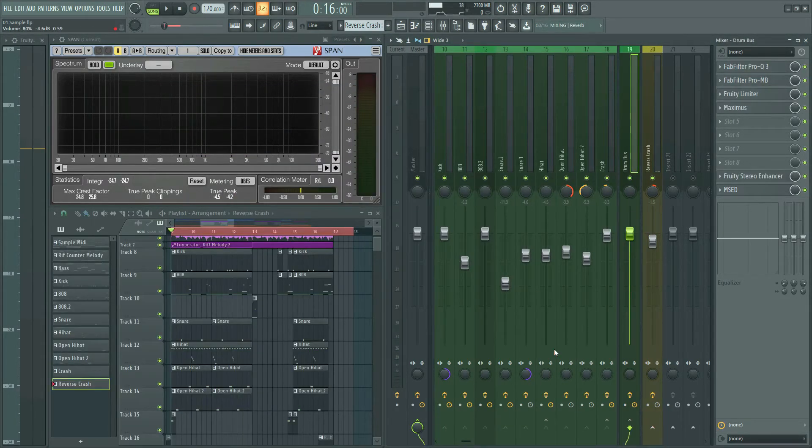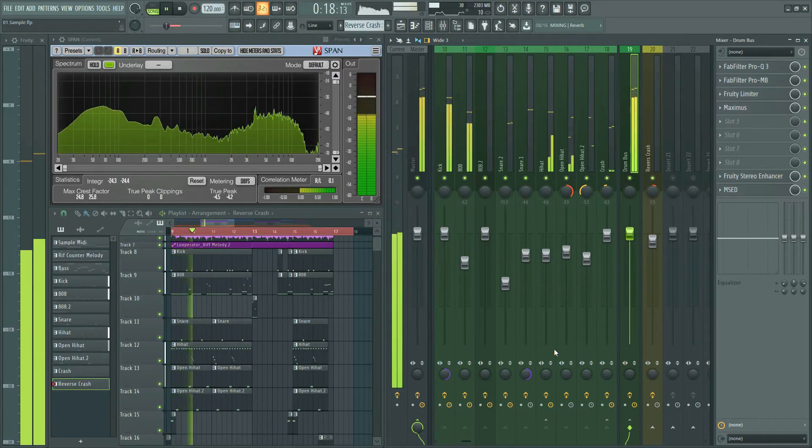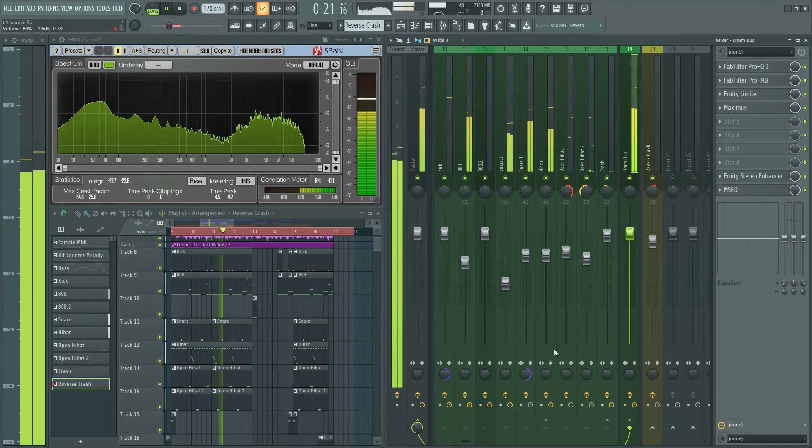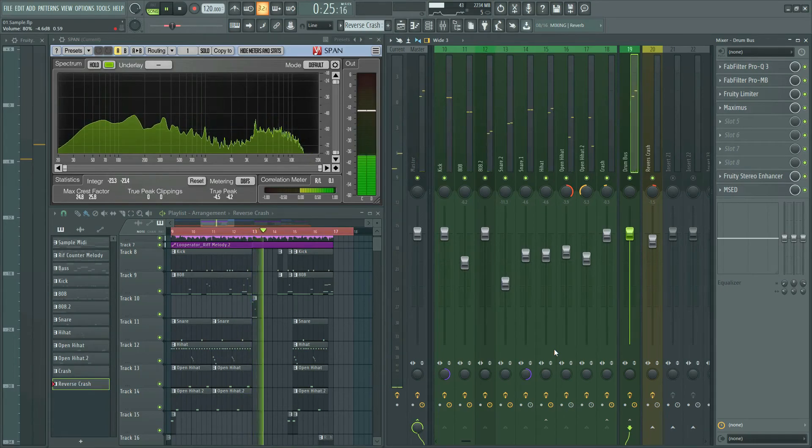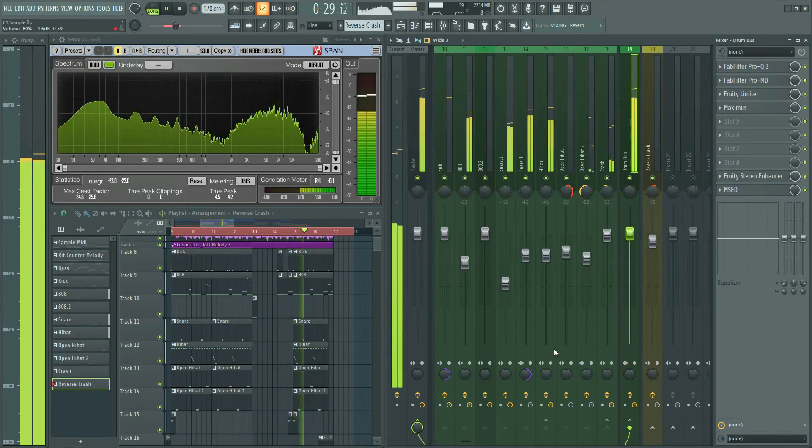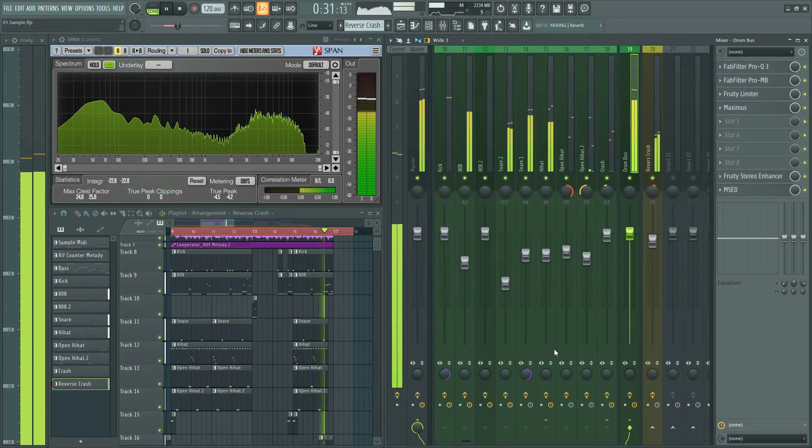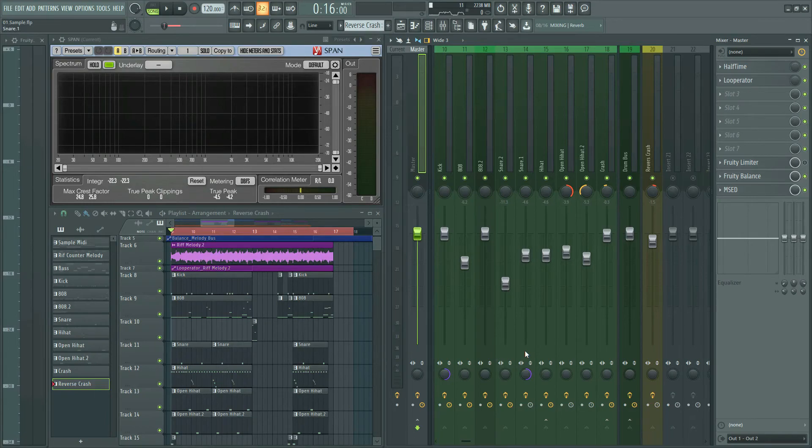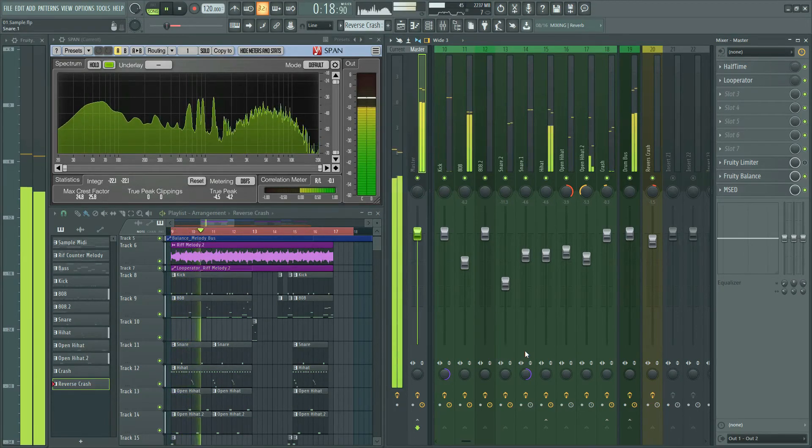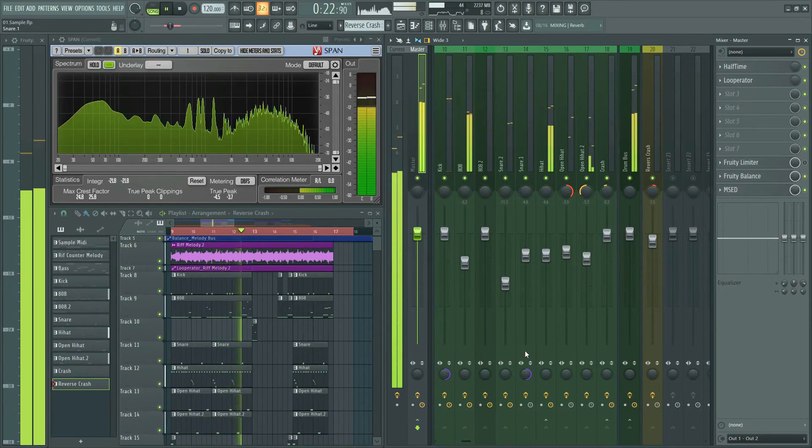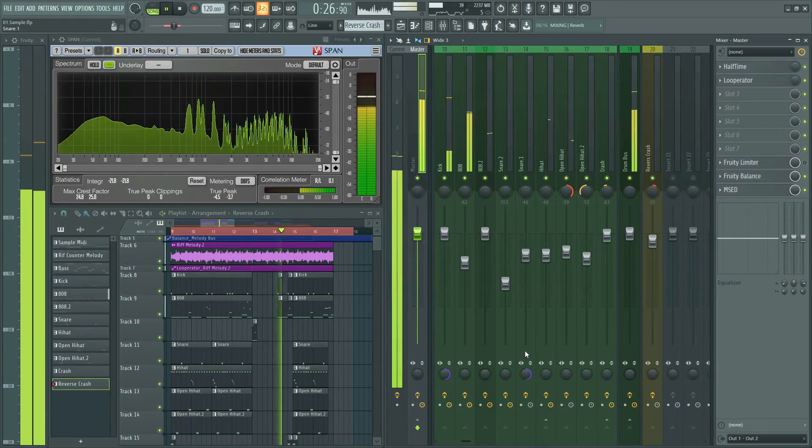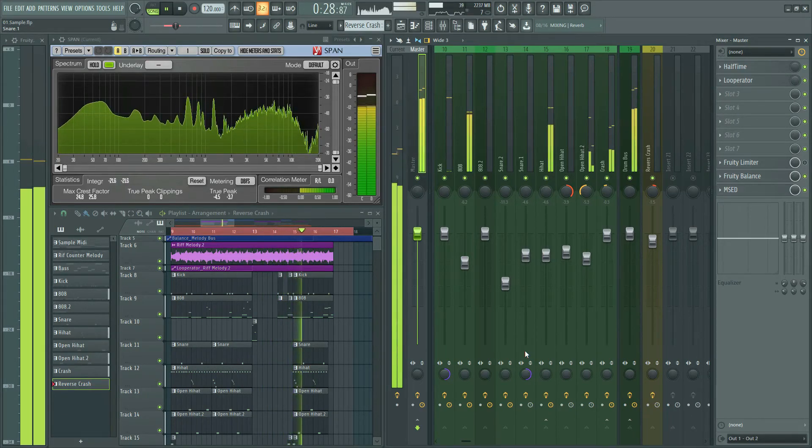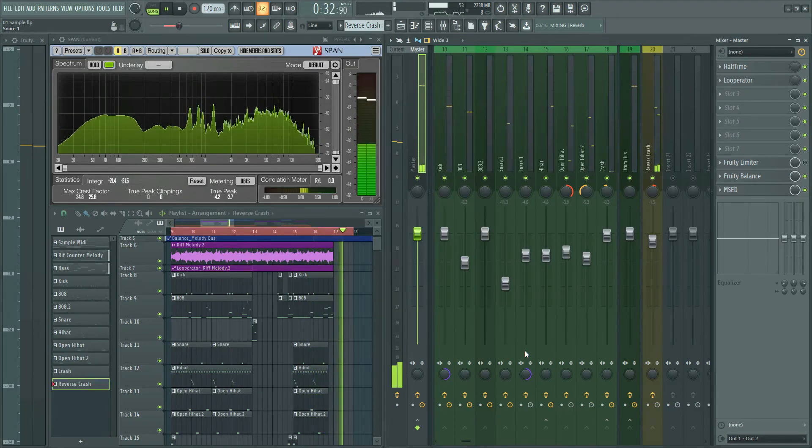This is drums and 808 sound together. And this is drums with melody. Nice.